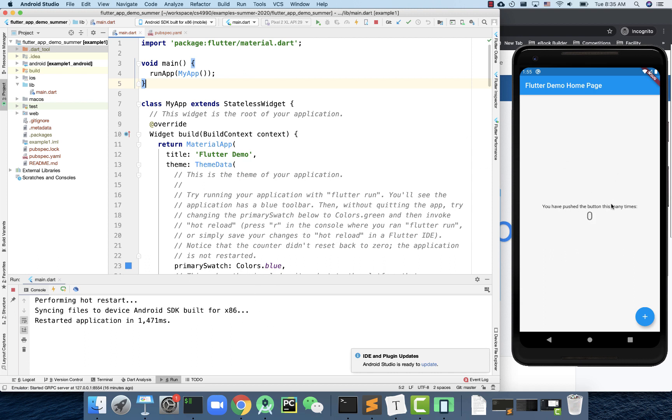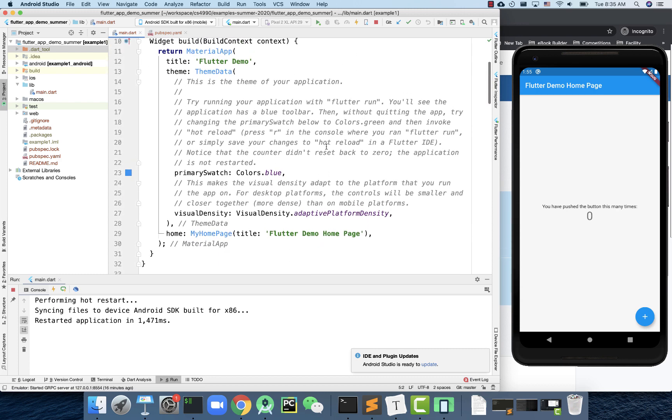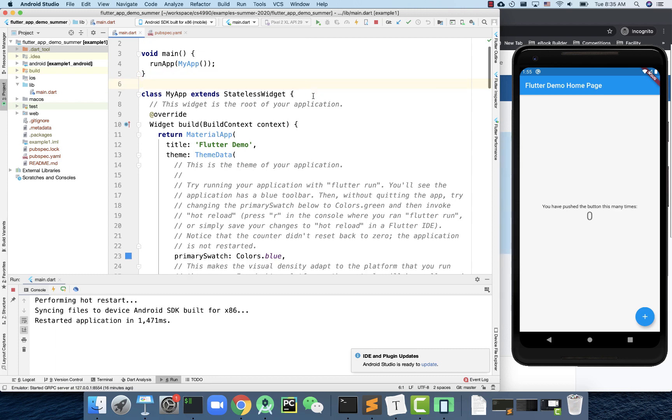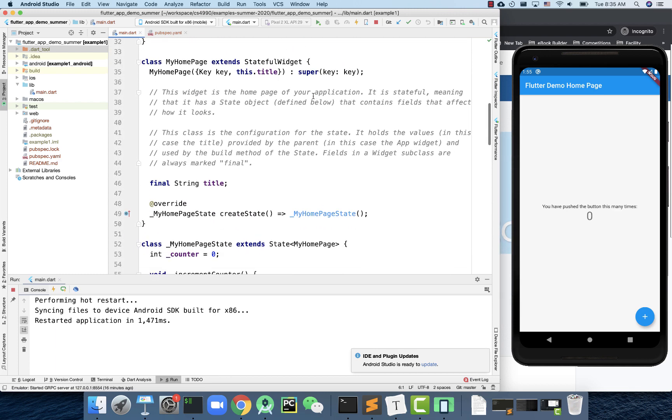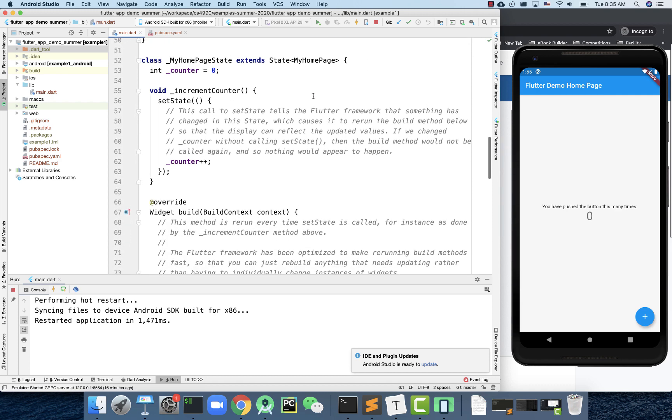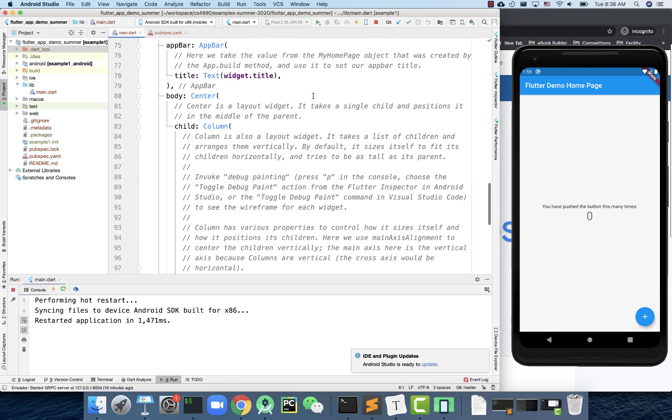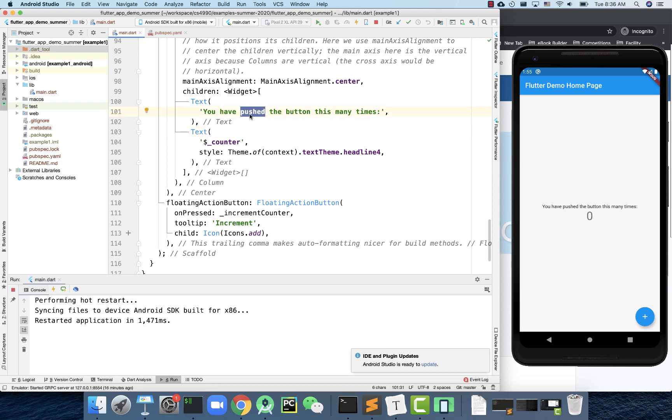Once it's done, you will see the app right here. Before we talk more, I can show you a quick change. We haven't gone through the code, but if you look at the code briefly, there are certain things that are pretty easy to figure out. If you scroll down right here, you start to see some of the text. It says 'you have pushed the button this many times,' and there's a counter variable. That's exactly how we implement this part. If I change this to 'you have clicked the button this many times.'